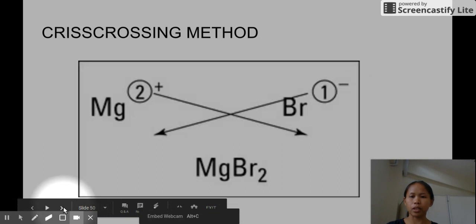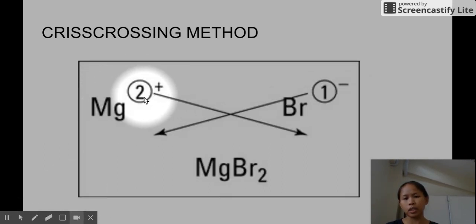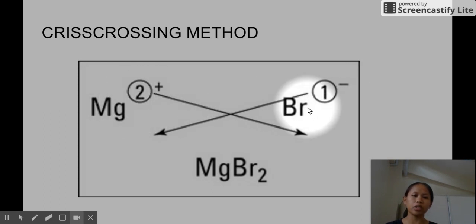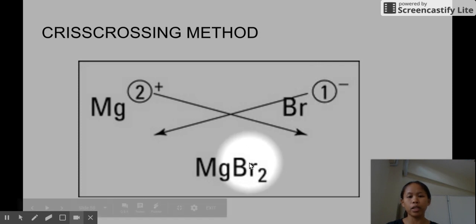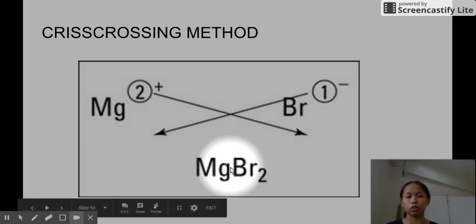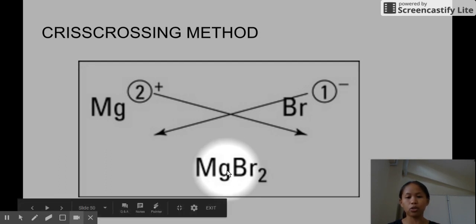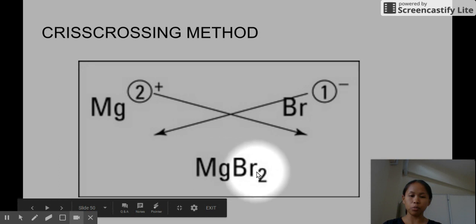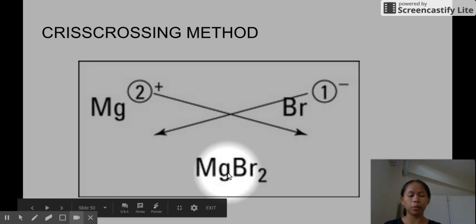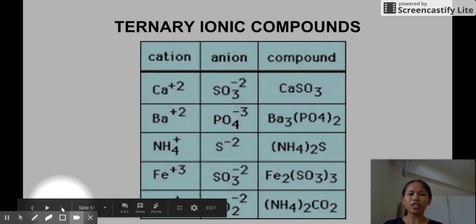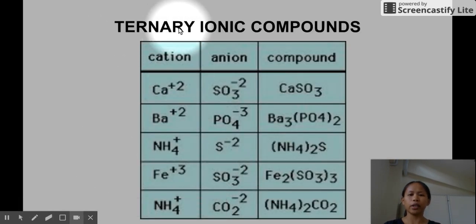Another example: magnesium is in group 2A so the charge is 2+; bromine is in group 7A so the charge is 1−. When you crisscross it the end result is MgBr₂. If the value is one, you don't need to write anything in the subscript — it's assumed to be one. So for every one magnesium you need two bromines. When you write the chemical formula, all the numbers have to be subscripts.